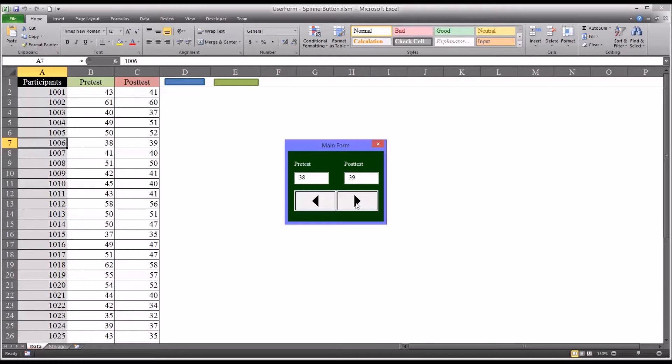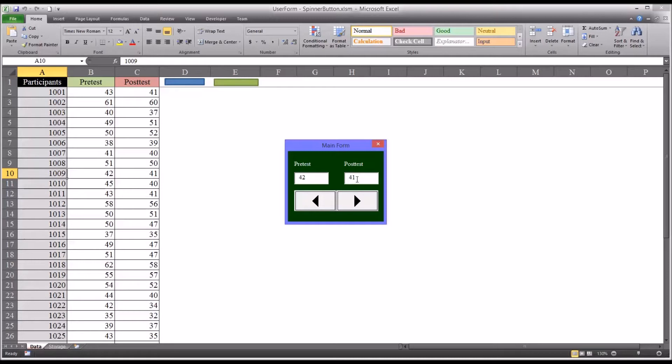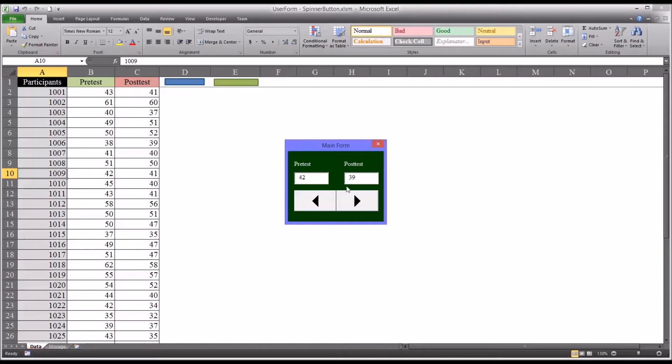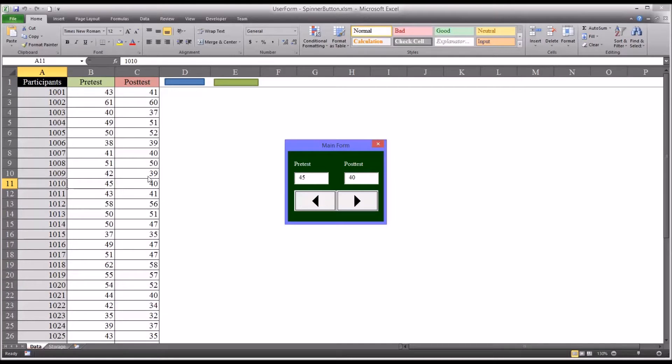Additionally, say for example here I move to record 1009, I can change the value. So say I realize that the post-test score here is not supposed to be 41, or see I'm updating this record with new scores, it's actually 39. Now when I move to the next record it updates the post-test to 39.